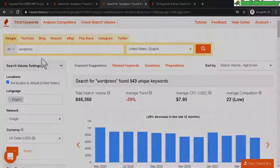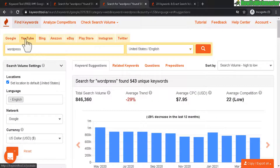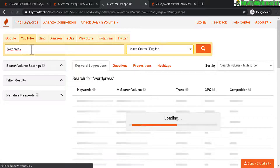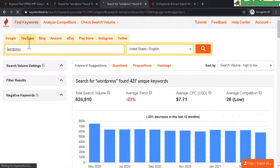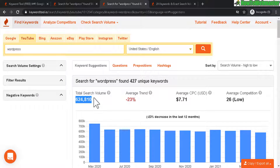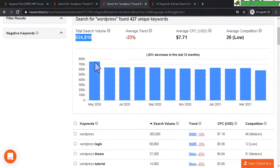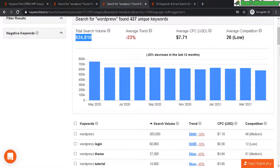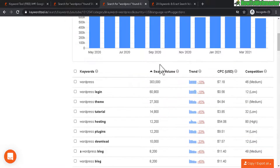Now let's try YouTube — this will give you keyword ideas for YouTube search results, the total search volume at YouTube for WordPress. The trend is kind of similar at YouTube as well, and here it gives you the volume and all the similar details.